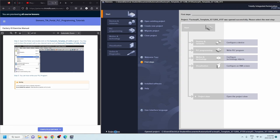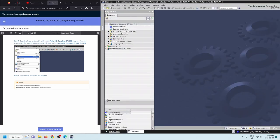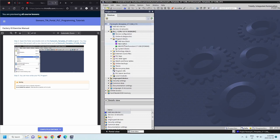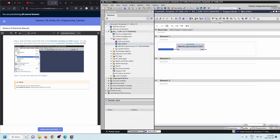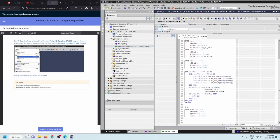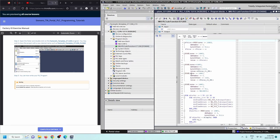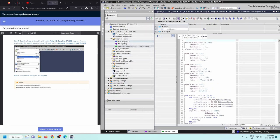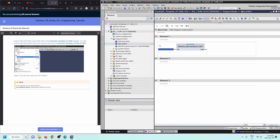In the project view within that template program, go to PLC 1, then Program Blocks, then Main OB. You'll see there's a function available below, and that function is being called in Network 1. This is what allows your PLC SIM to talk to FactoryIO. If you take a look at that function, it's got everything for that specific program to communicate with FactoryIO. Do not delete Network 1 — this is crucial for talking with your FactoryIO.